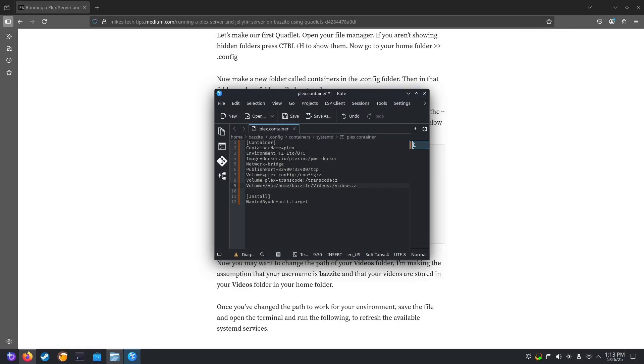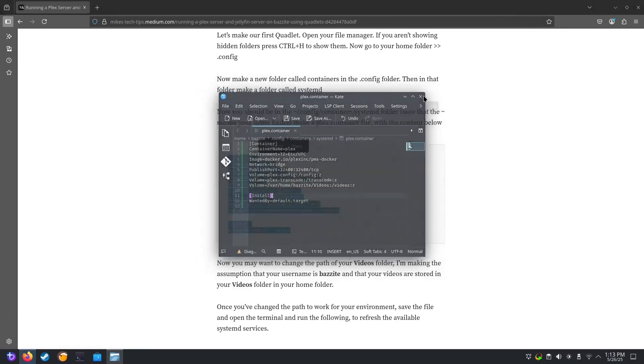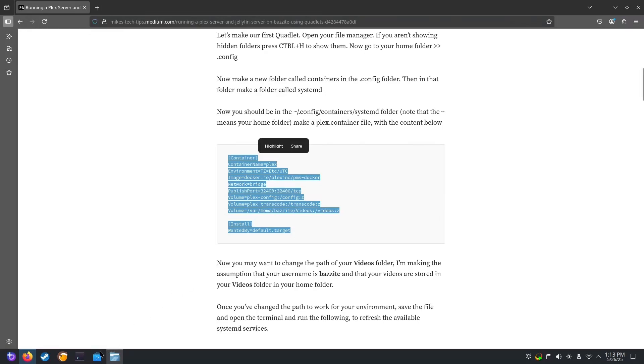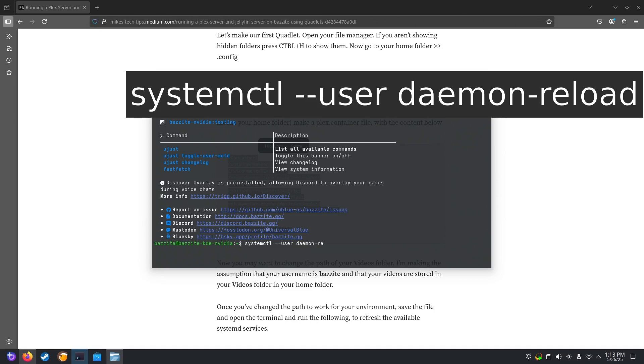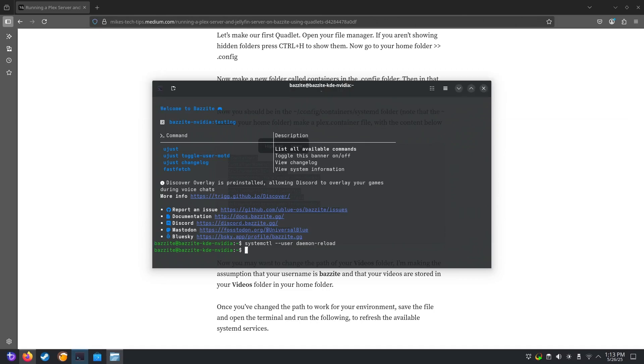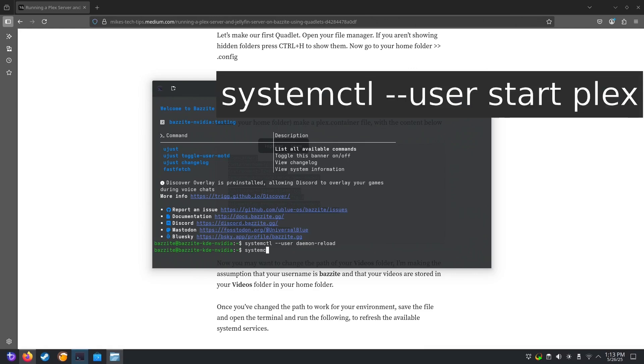We'll run the following command to refresh the available systemd services. systemctl --user daemon-reload. Now you can start the service by running the following. systemctl --user start plex.